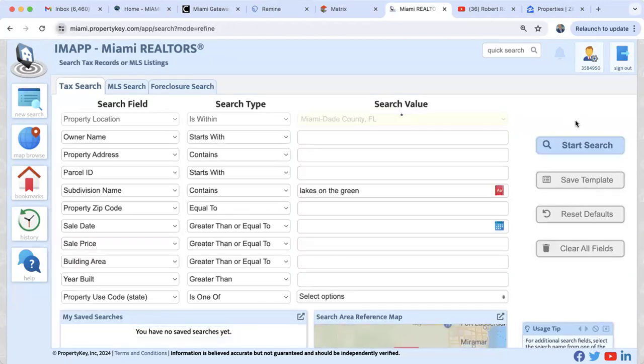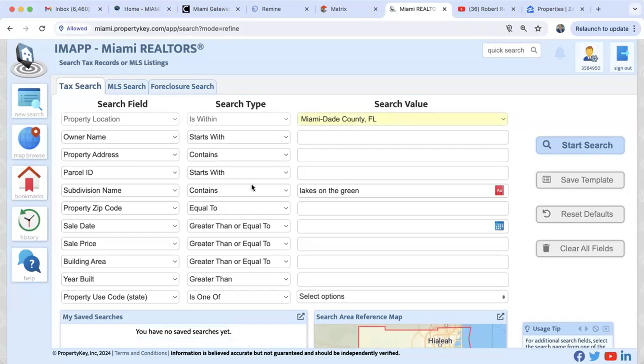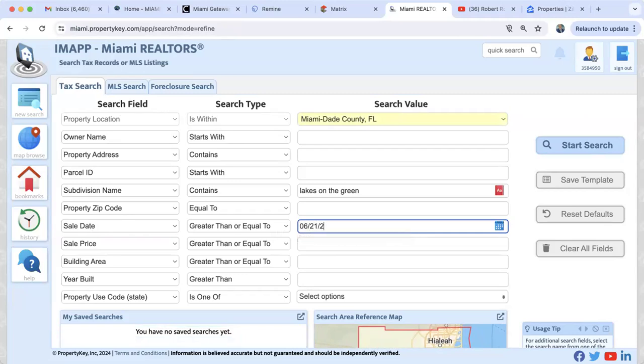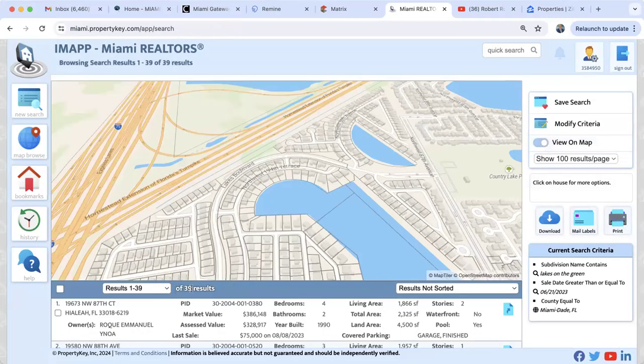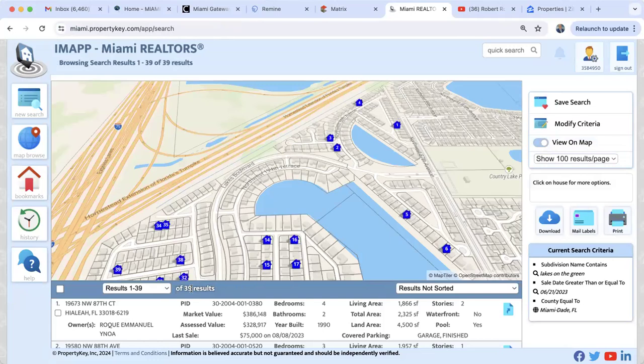Go back to Modify Criteria and add a Sale Date filter — greater than or equal to June 21st, 2023, to go back one year. Click Start Search: there were 39 sales in the last year at Lakes on the Green. To calculate turnover rate, divide 39 by 586 — you get approximately 6.5%. That's a healthy turnover rate. One percent means no one is selling; five percent is excellent; ten percent is incredible.